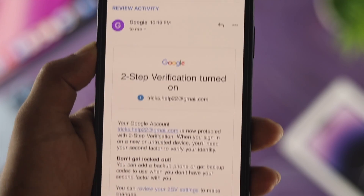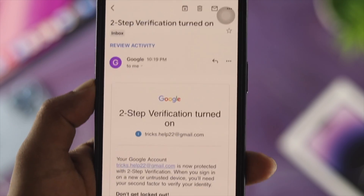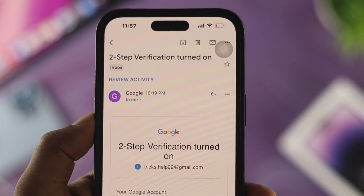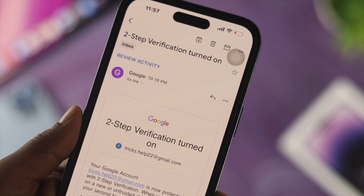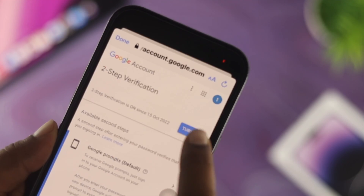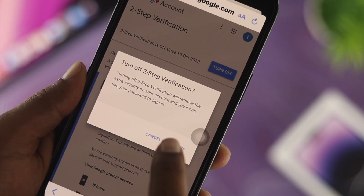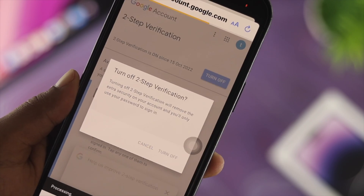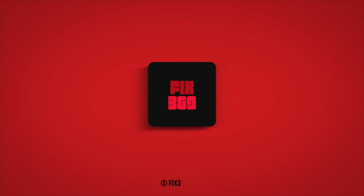That's how you can enable or disable two-step verification and two-factor authentication for your Gmail or Google account on your iPhone. Hope you found this useful — if so, drop a like and subscribe to the channel. Thank you for watching, I'll talk to you later, peace out.